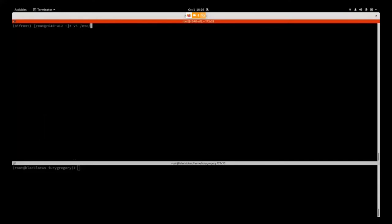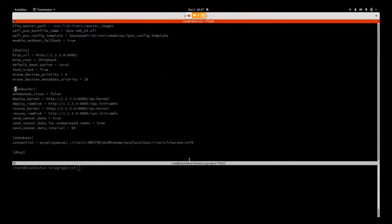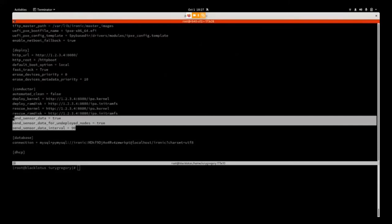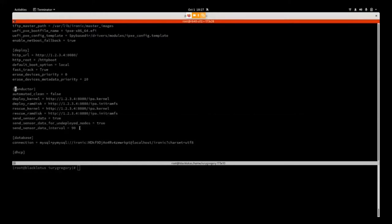Now showing the configuration needed for the Ironic Prometheus Exporter. First, you need to change configuration in the conductor section of the Ironic configuration file. Set send_sensor_data to true. If you want data from undeployed nodes, set send_sensor_data_for_undeployed_nodes to true. The sensors_data_interval tells the time between sensor data collection from available nodes. In this case, I've set it to 90 seconds.